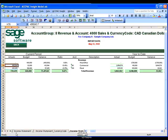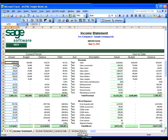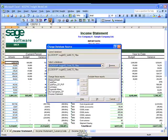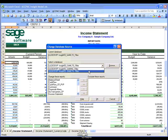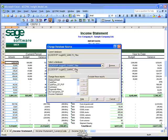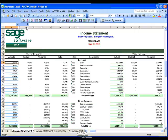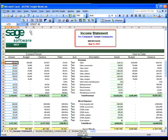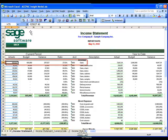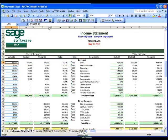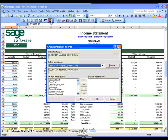If I'm running multiple companies, I would want to see the exact same report for my other company. I would typically need to exit the report, set up new criteria, and rerun it. With Insight, I simply change the company data source and refresh. The report now shows Company B, Sample Company Inc., instead of Company A — the $1.2 million for Company A has changed to $952,000 for Company B. Let's put it back to the original company, Sample Company Limited.